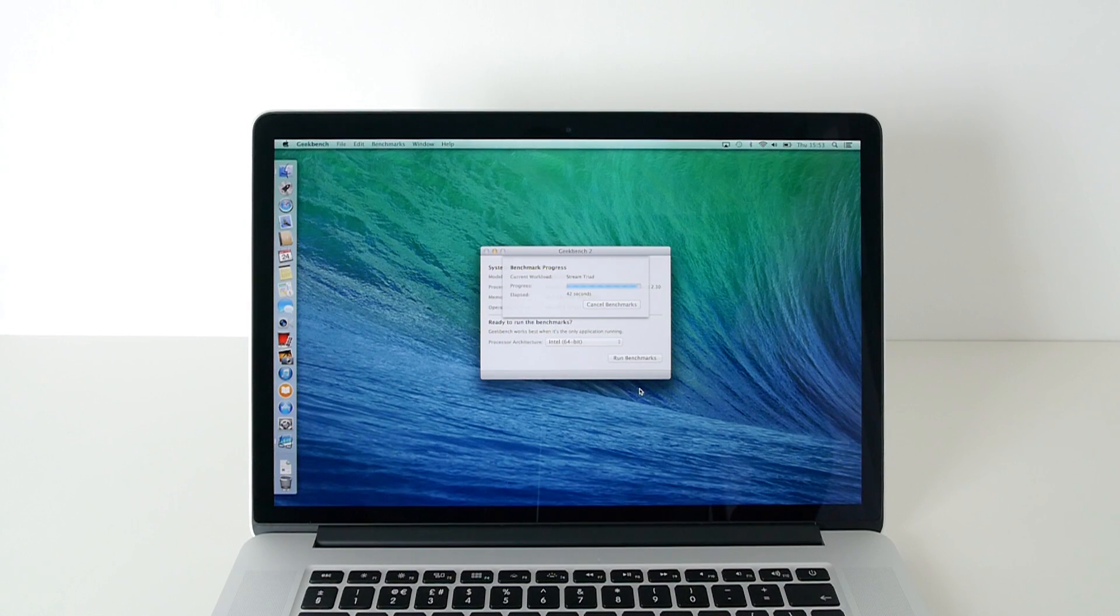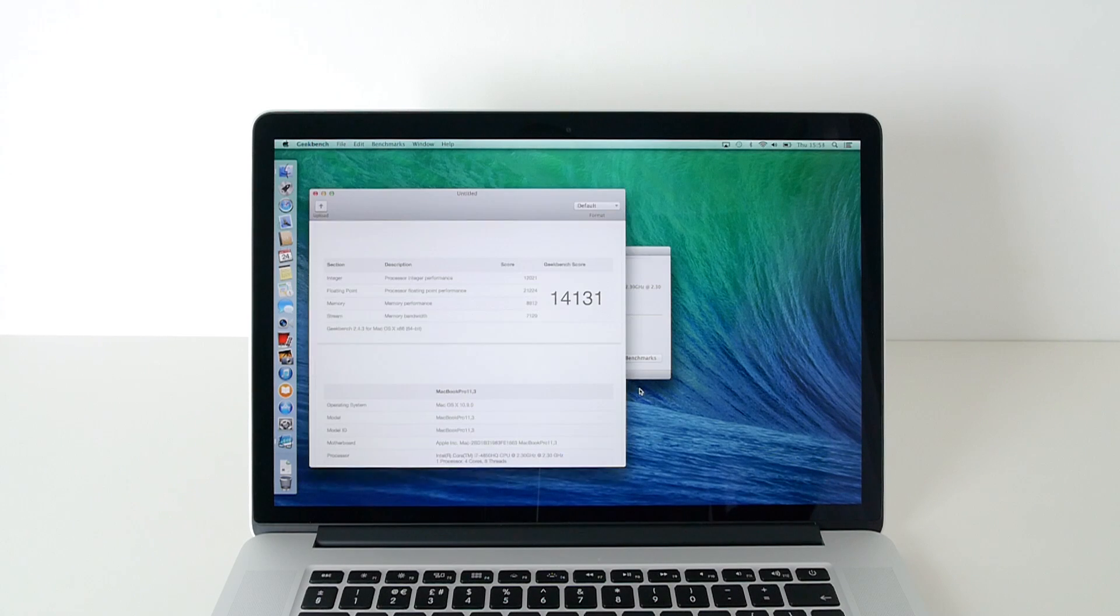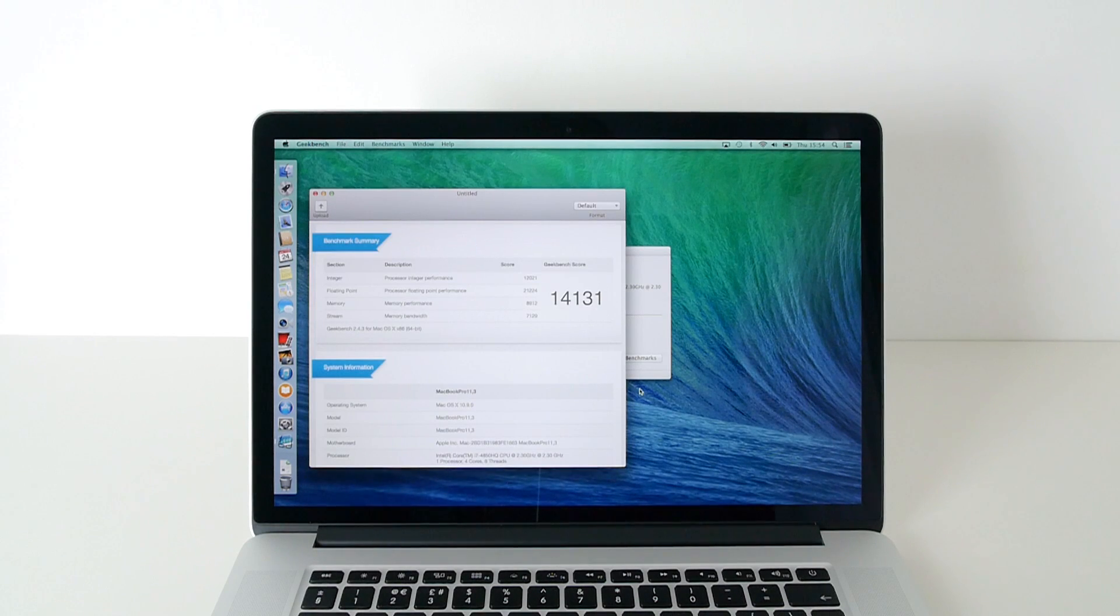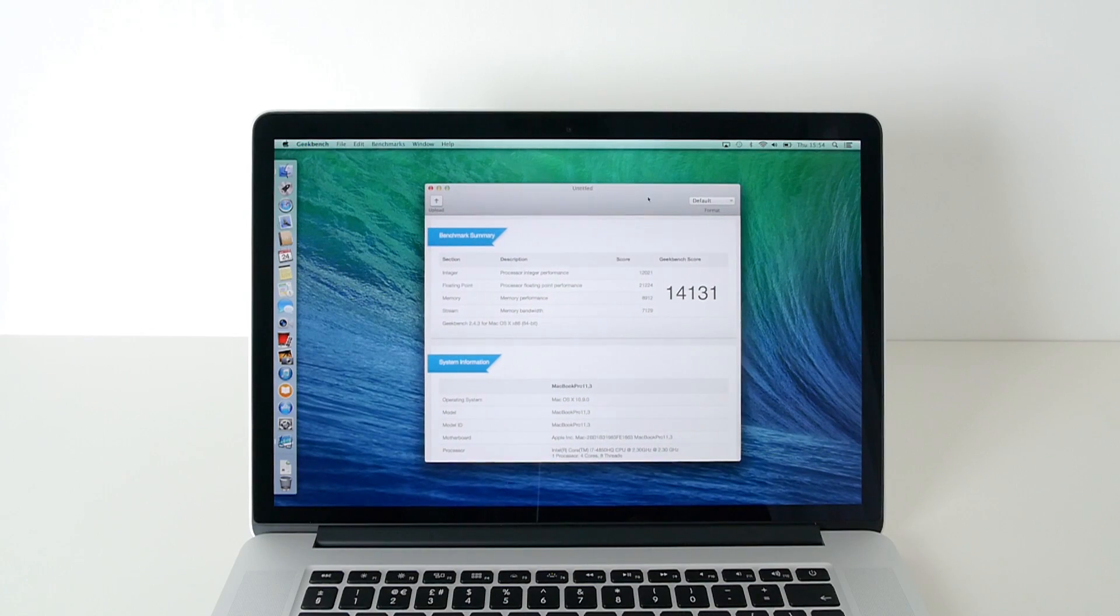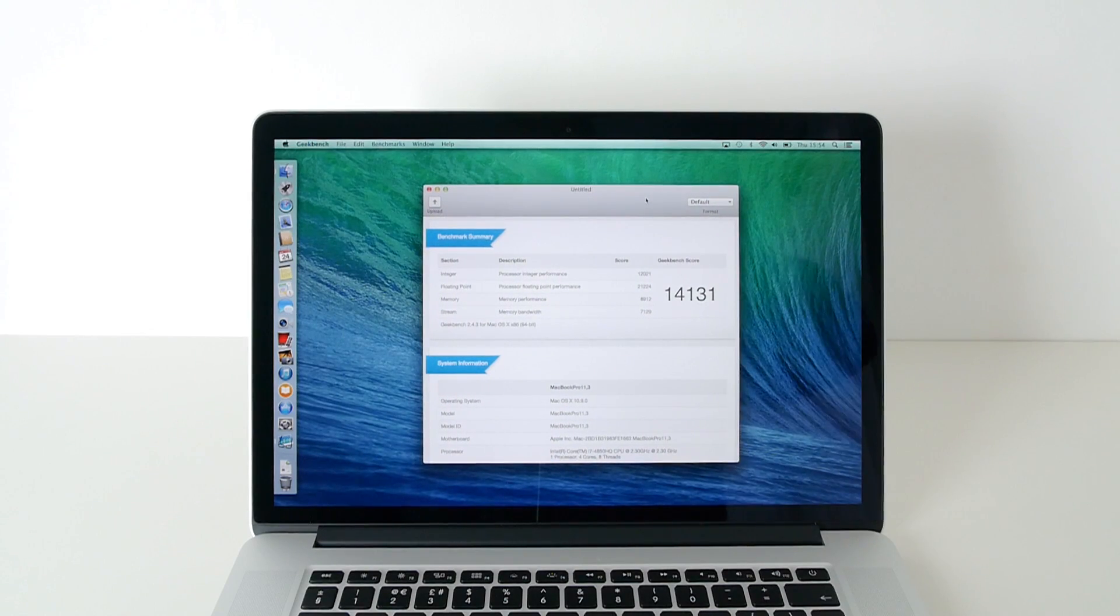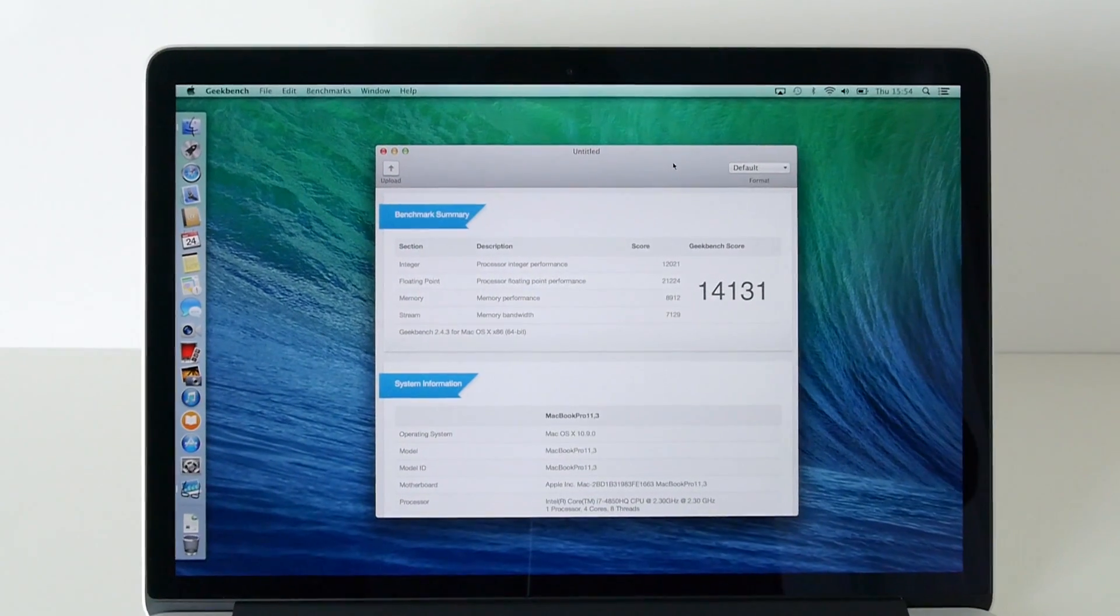There will also be a link to my other Geekbench scores in the video description so please do check that out. So here we go, this has finished running the test and let's give you a close up of the test results here.